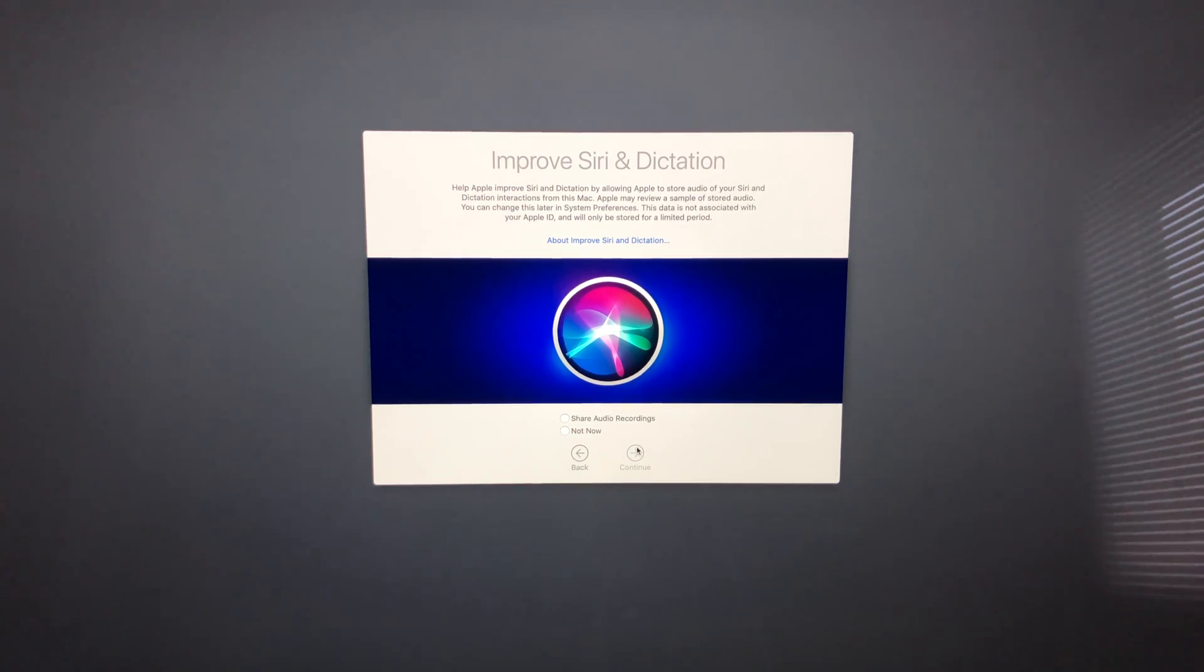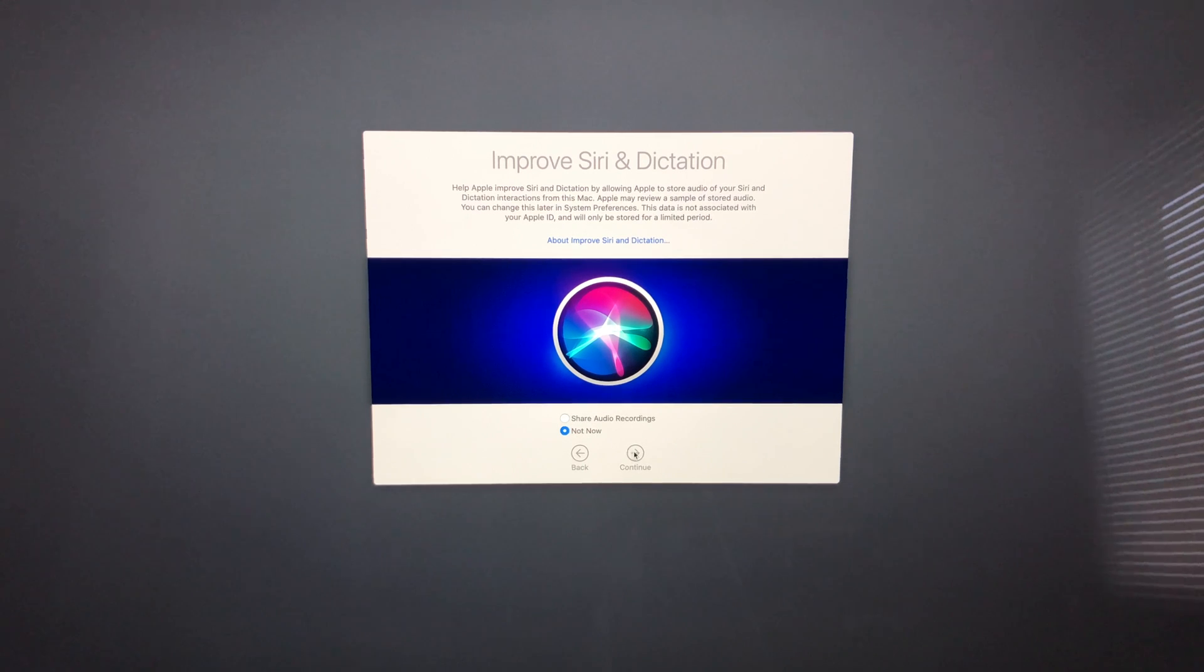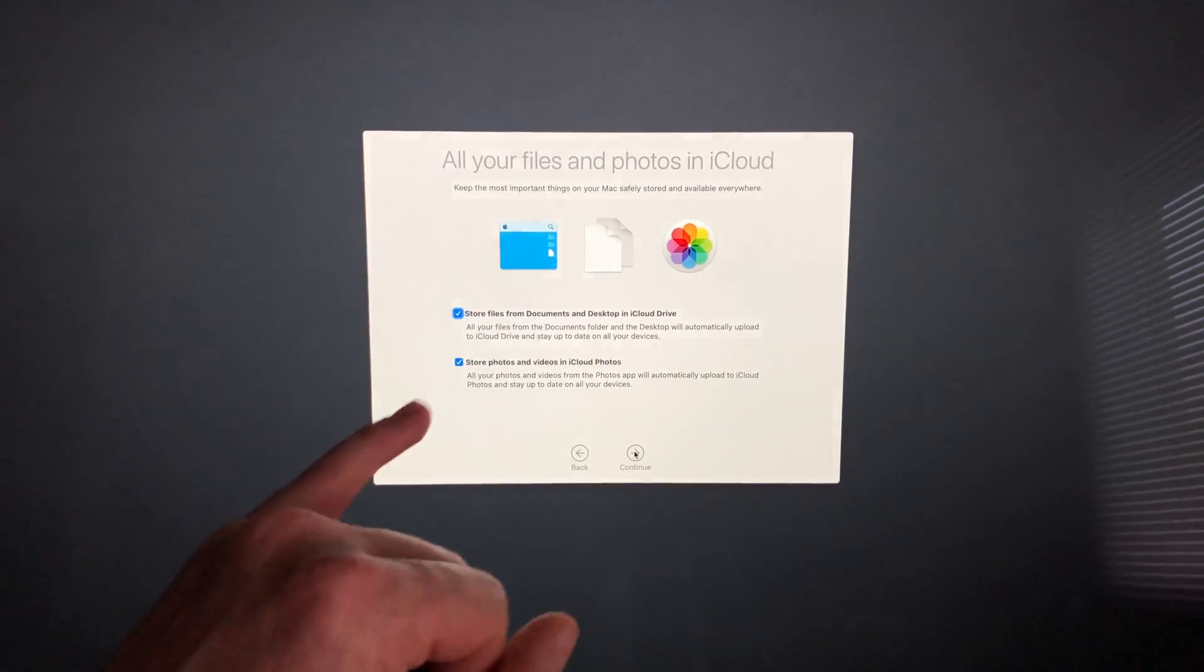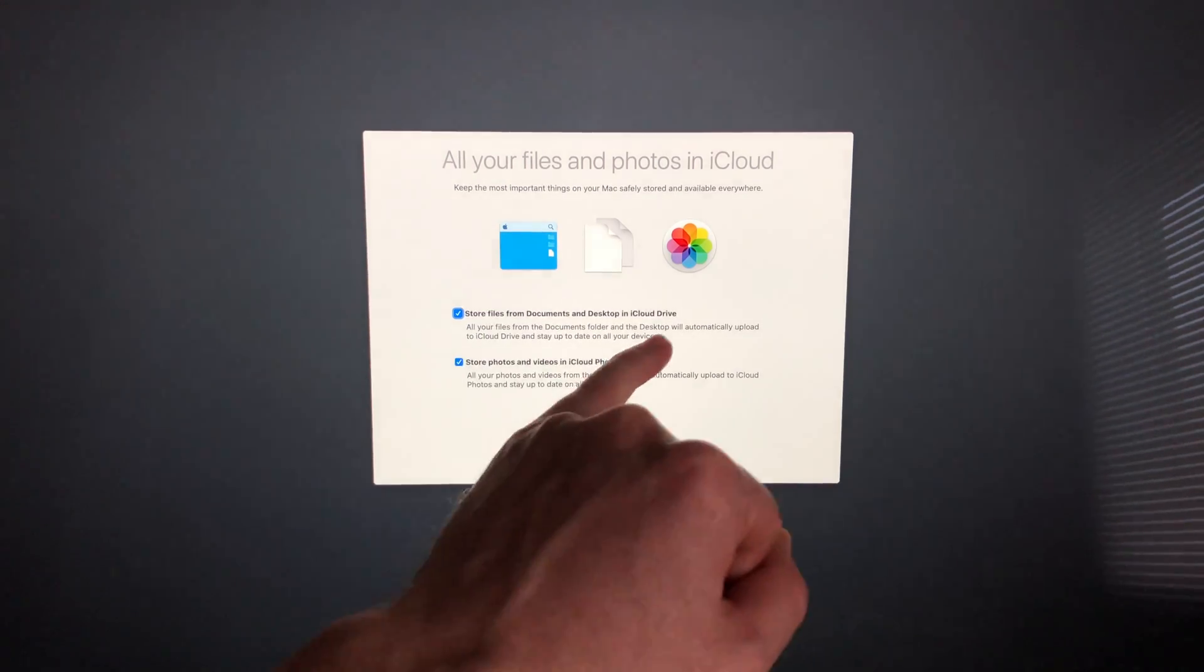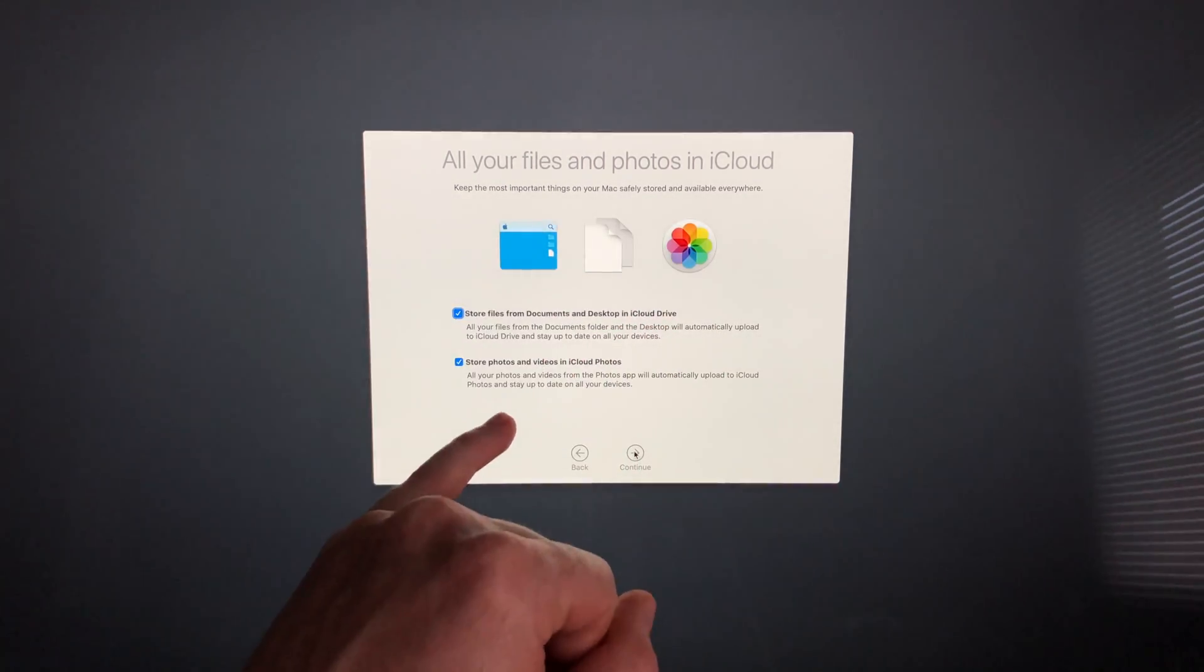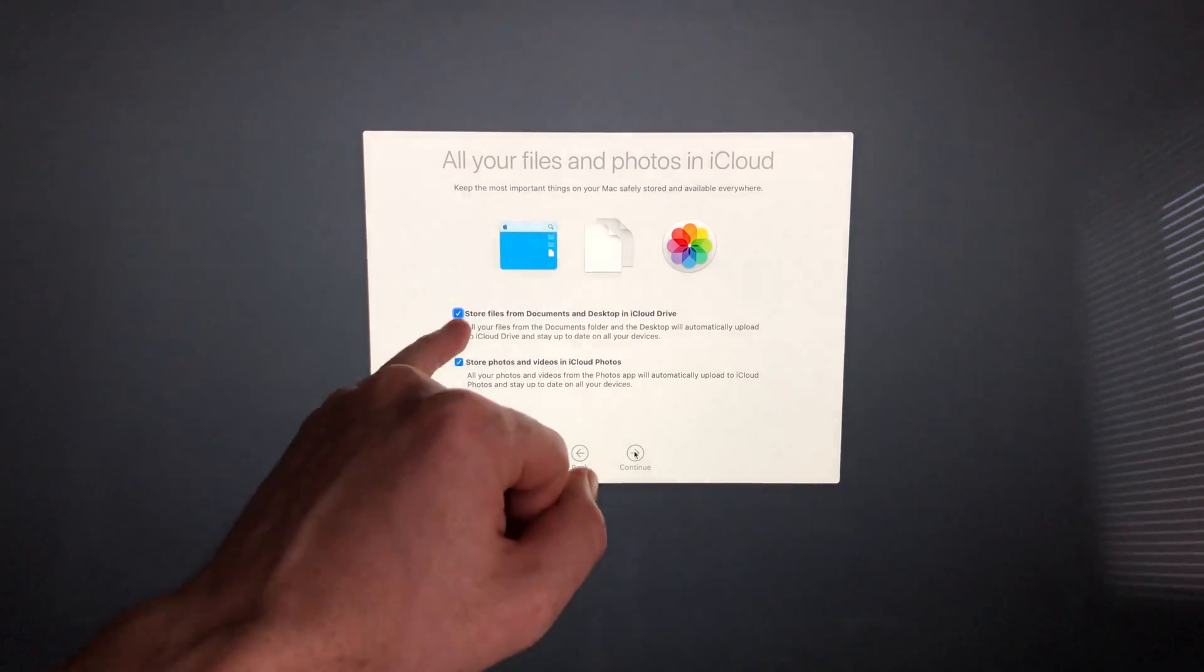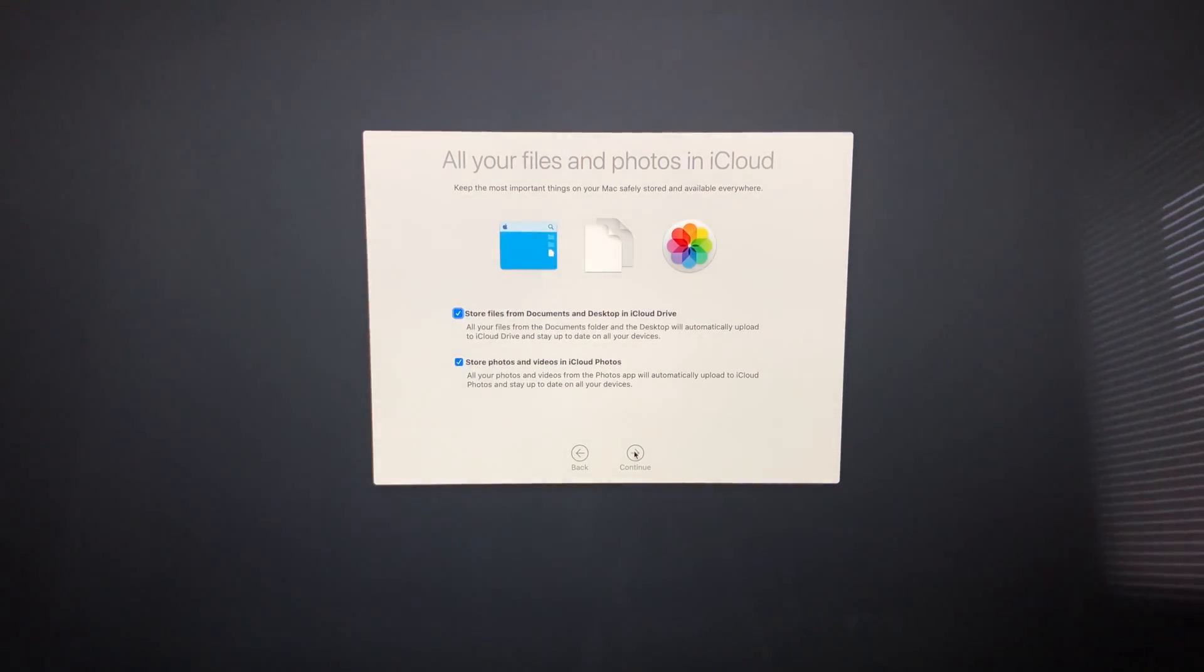It depends if you want to share that info or not. For me, it would be no. I'm going to go ahead and continue. This part is very important because a lot of you may not want to pay for iCloud Drive, and that will get filled up very fast if you have these checkmarks on.